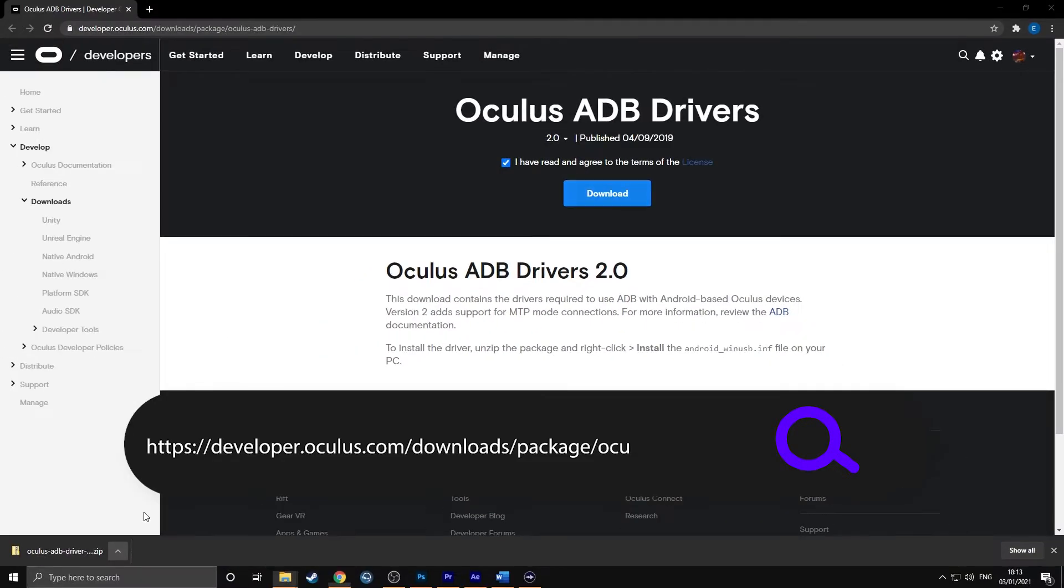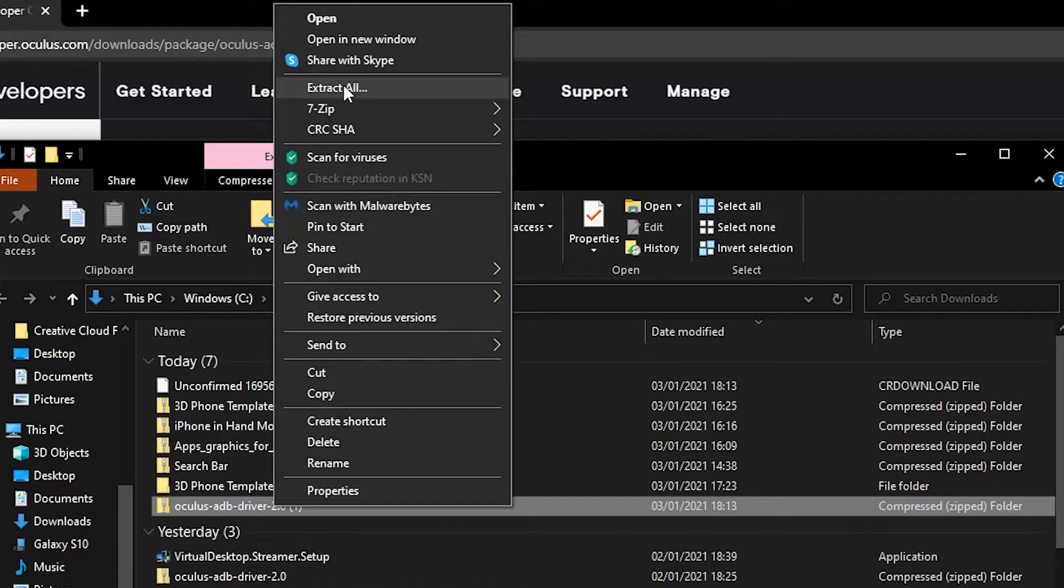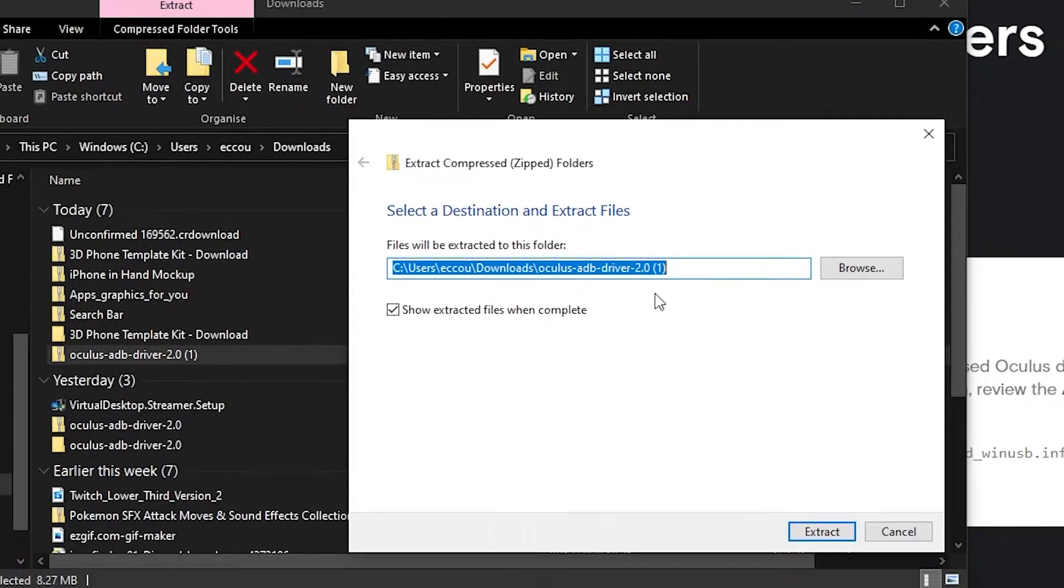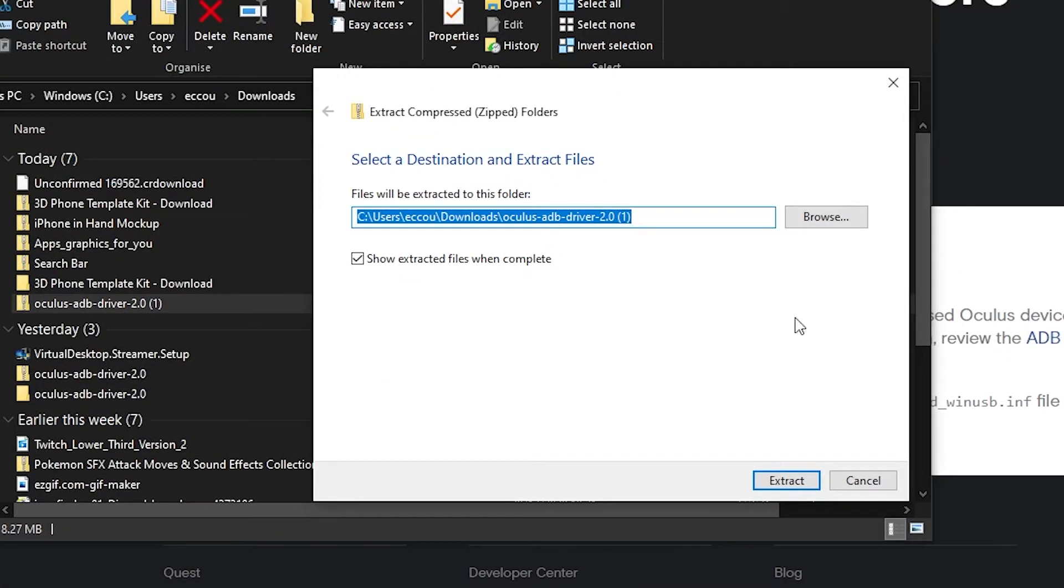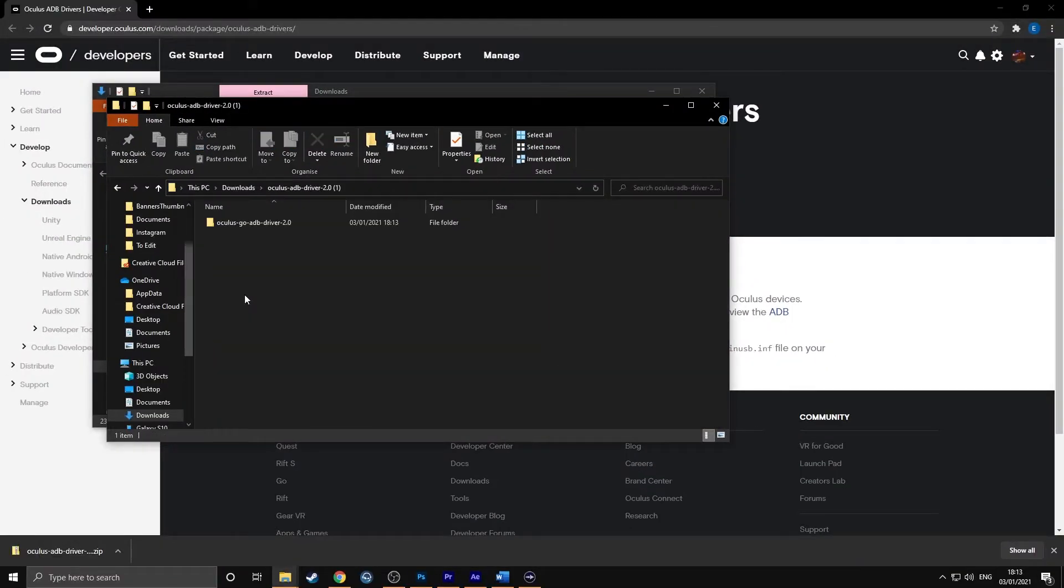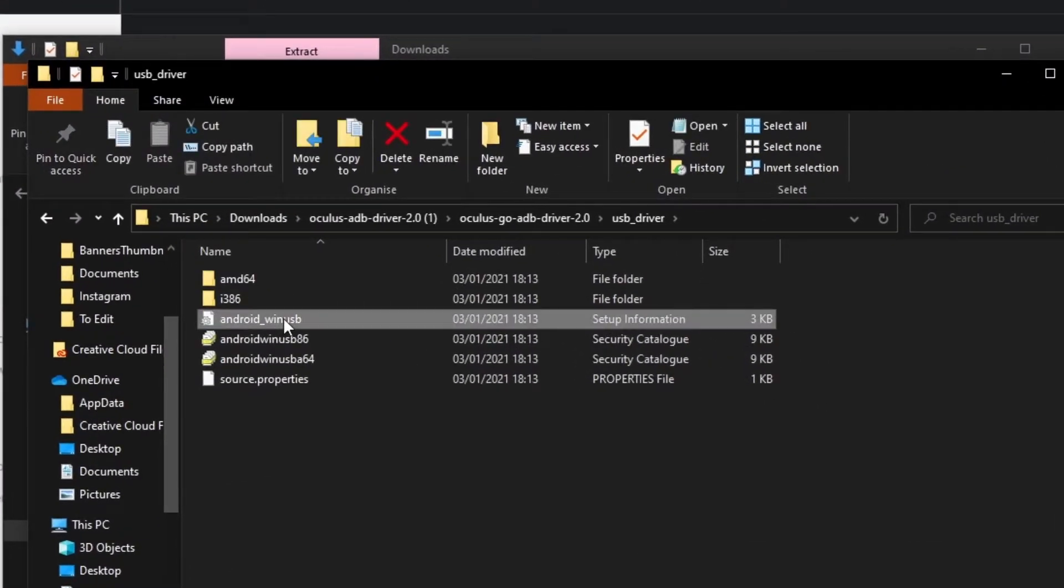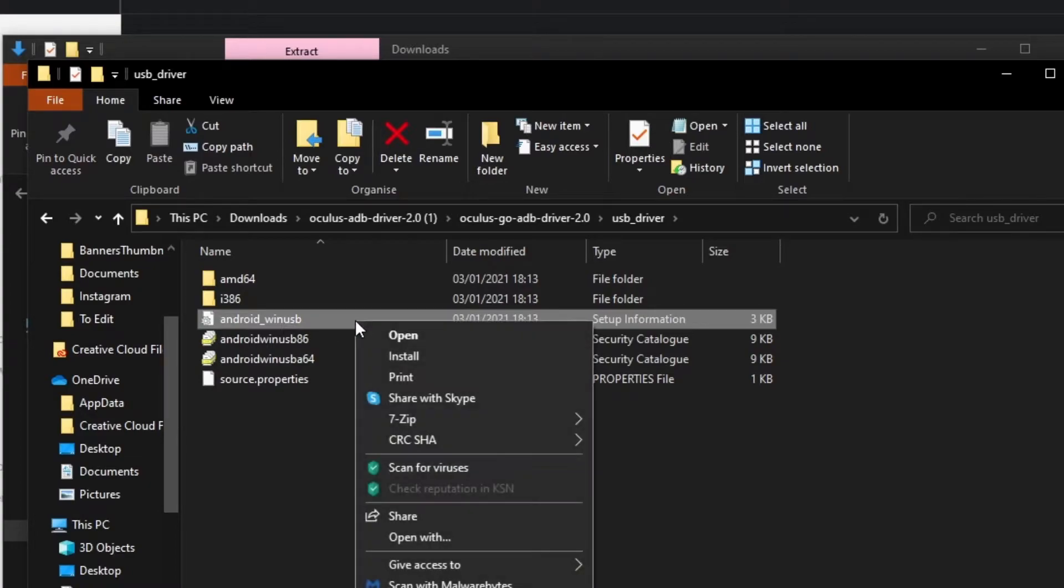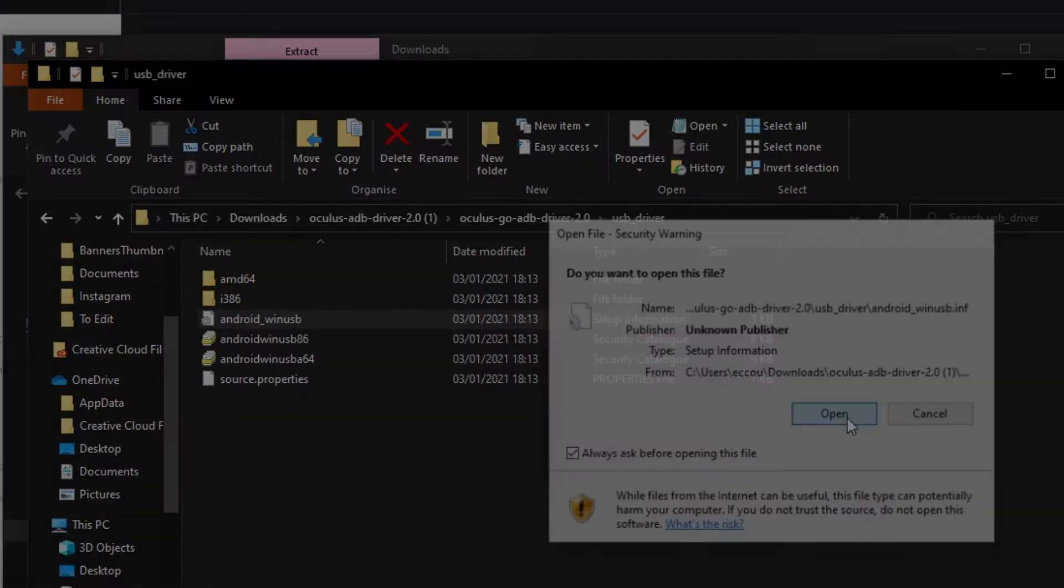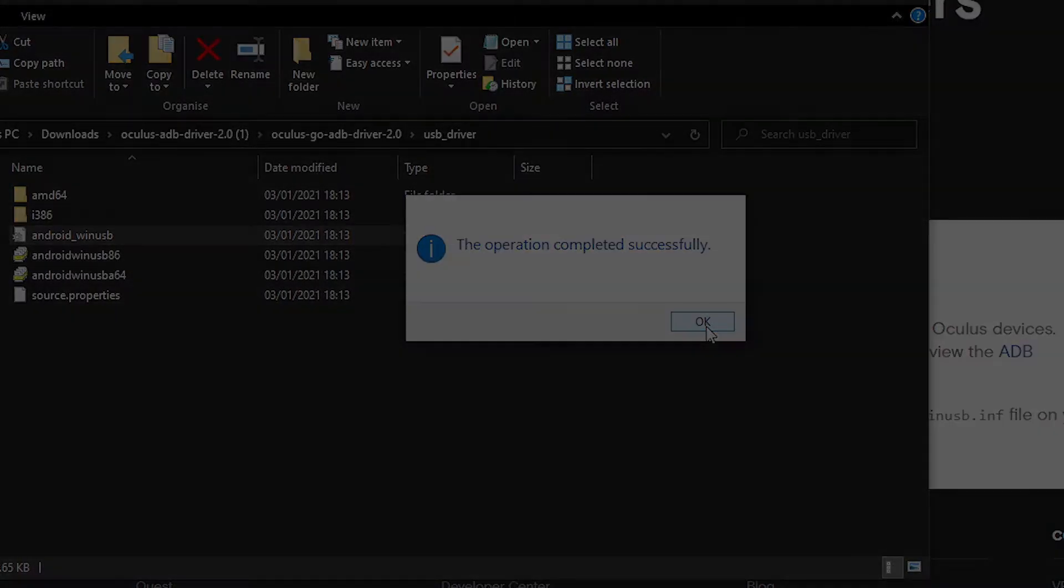Once downloaded, right click on the folder and select extract all. Choose a location you would like to extract the files to and then click extract. Go to the folder you just extracted and then right click on android_winUSB and then select install. That is the drivers now installed on your computer.